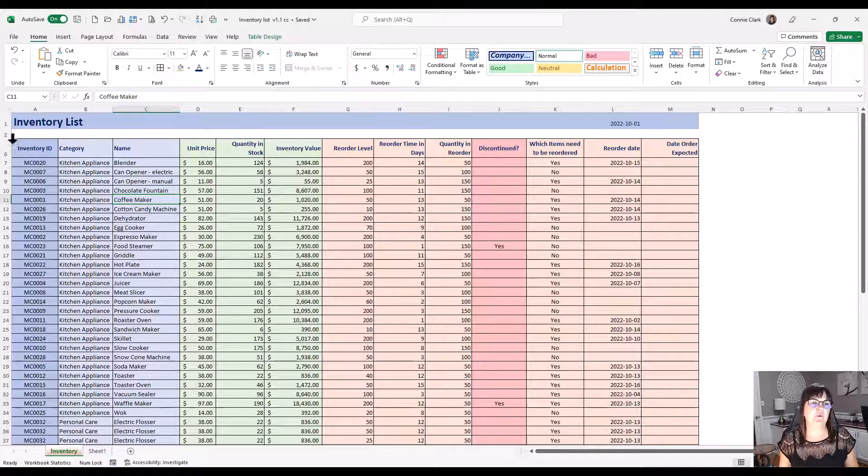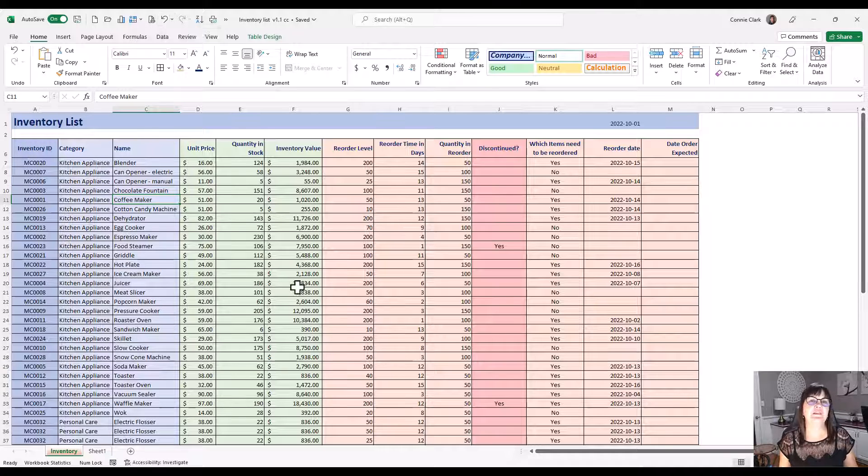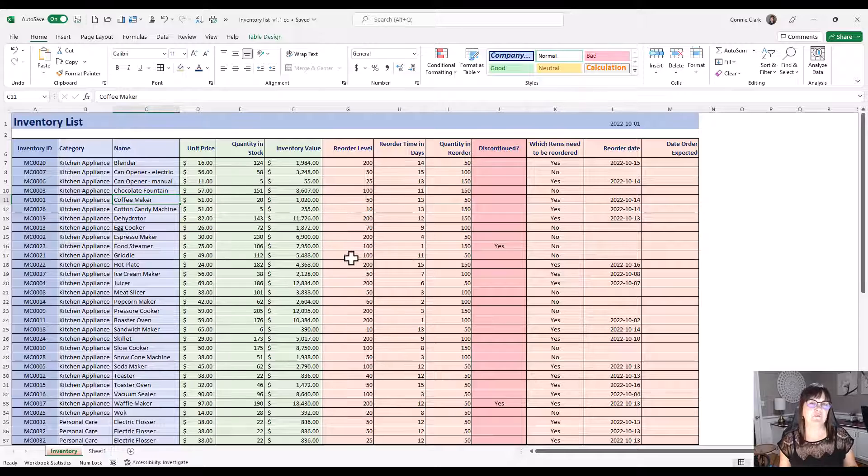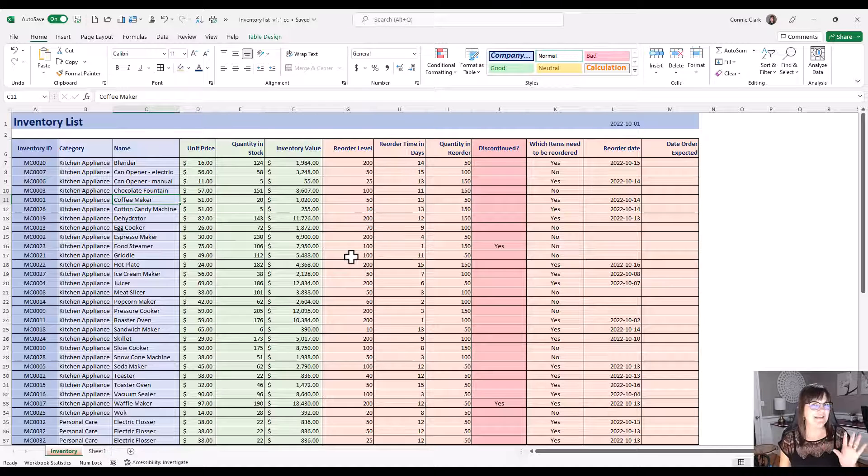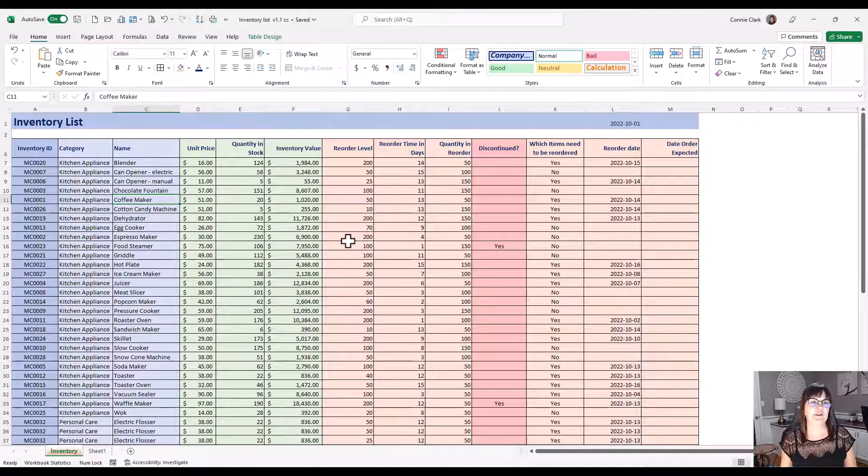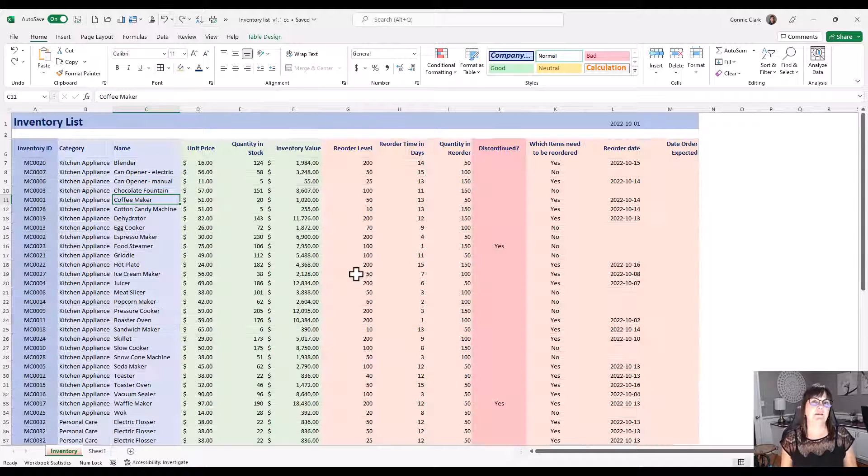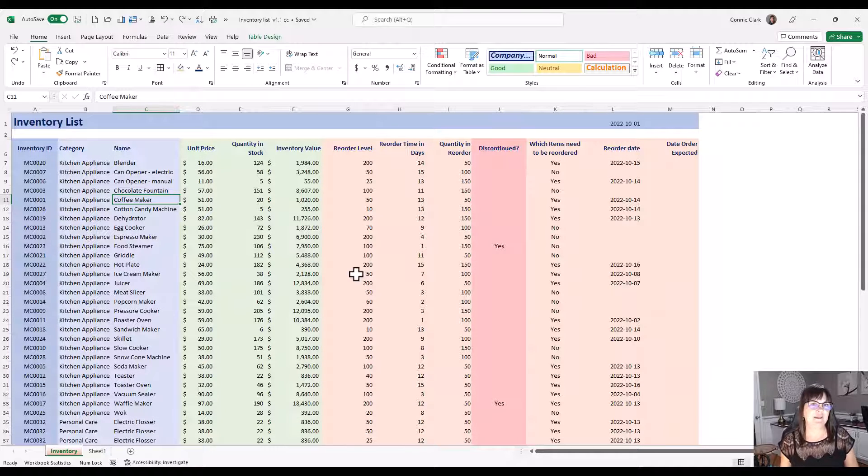And so what we're going to do is we're going to undo that and we're going to actually look for changing the color of these borders to white just to see how much of a difference it could make to your spreadsheet. So let's try that. So just go ahead and undo. Okay, and we'll select that area again.